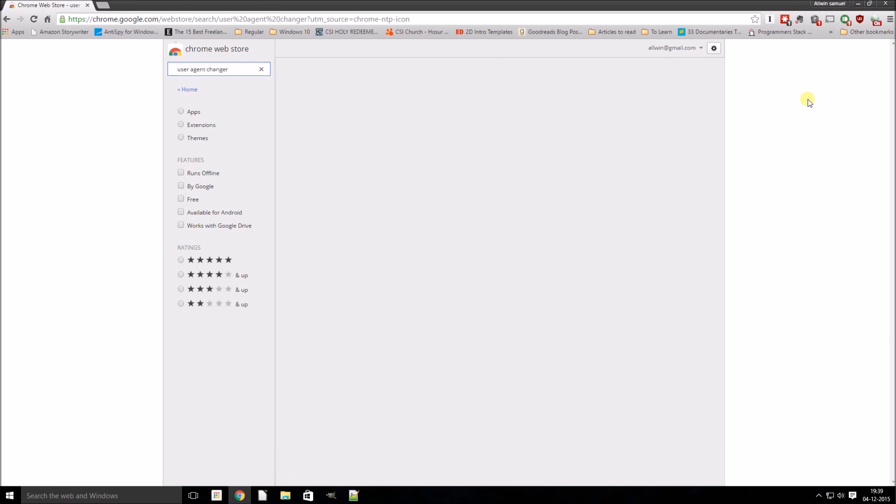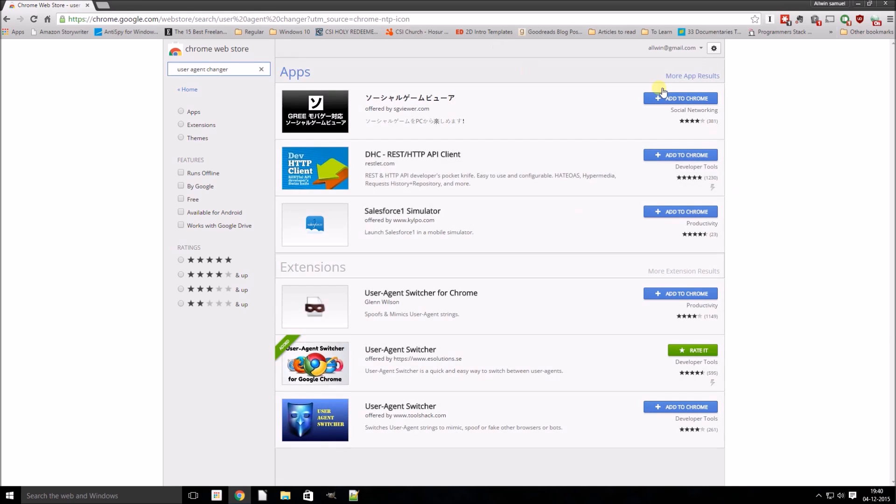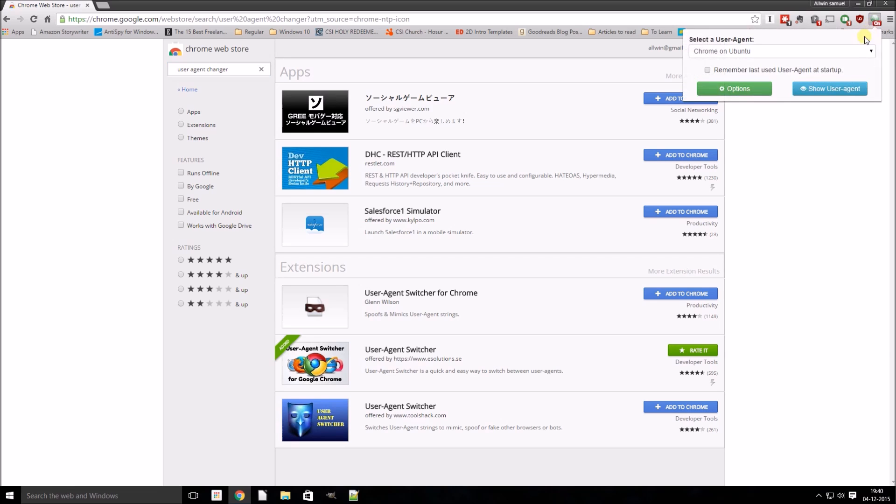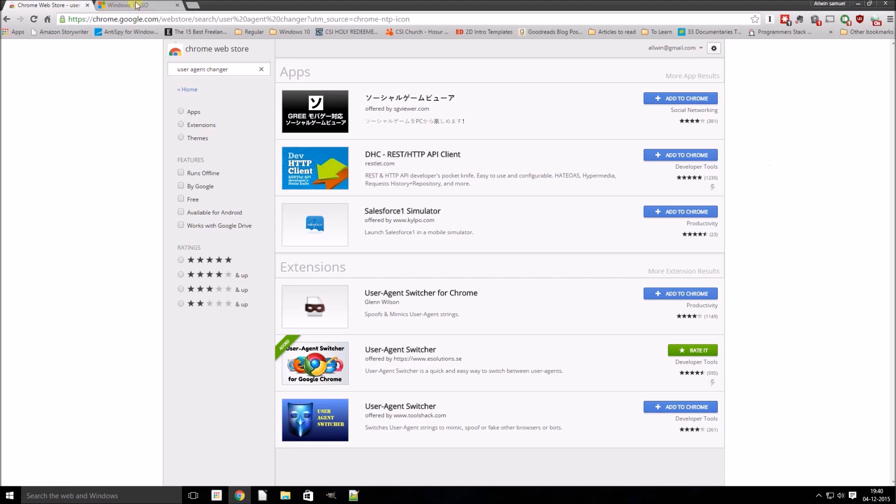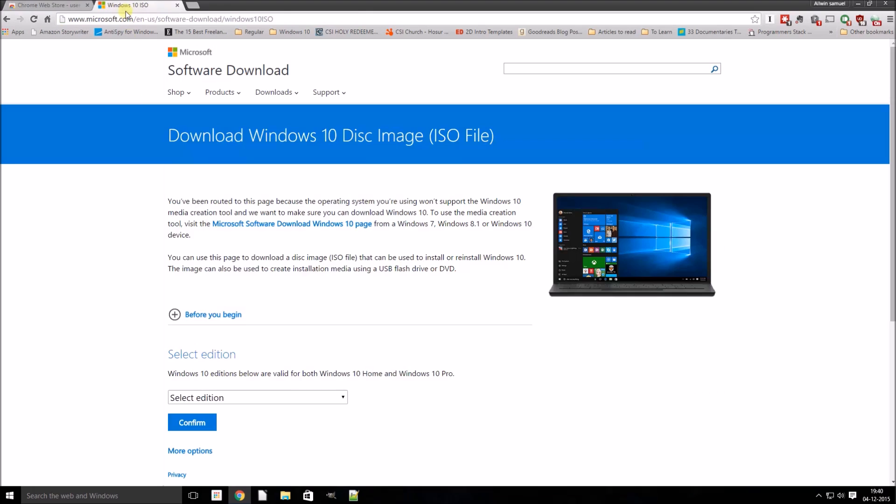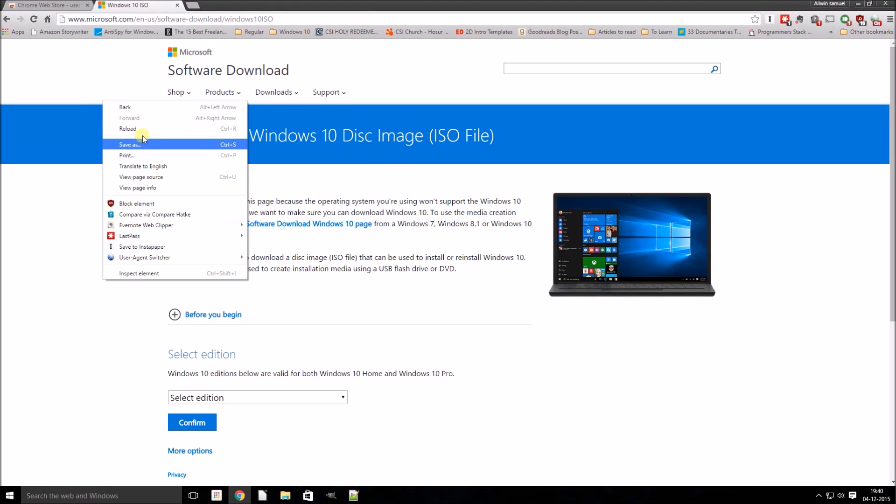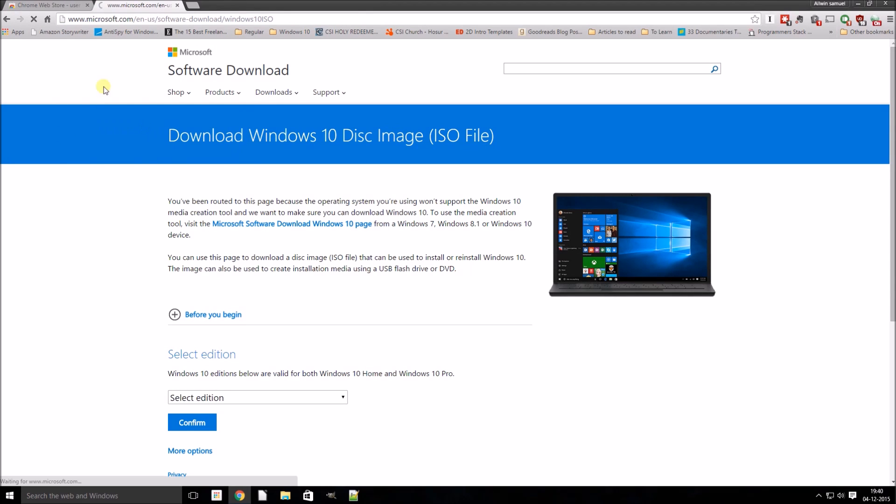So now this web server basically thinks that the operating system which I am using is Ubuntu and I am using a Chrome browser. We will refresh this page.